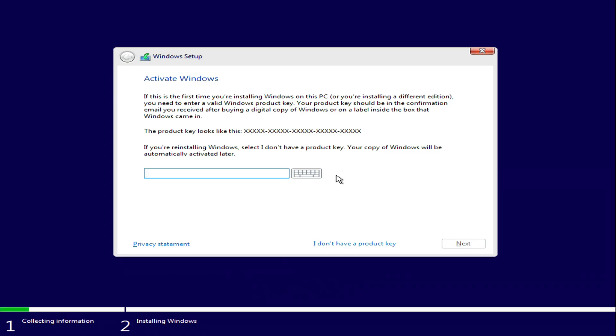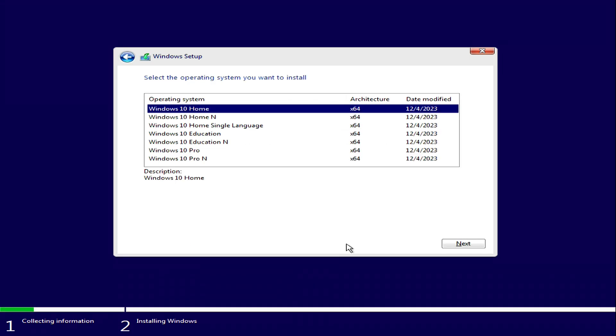In this window, click I don't have a product key, because your new Windows 10 will activate automatically.